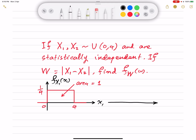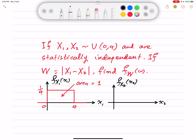For the second random variable X2, the vertical axis represents f_X2(x2). It looks exactly the same — uniformly distributed over the interval from 0 to 4 — with amplitude equal to 1/4, and the area under the PDF is equal to 1.